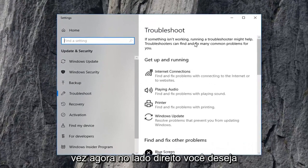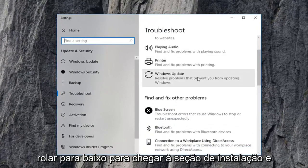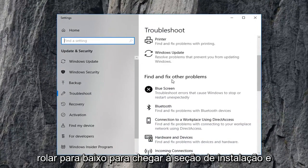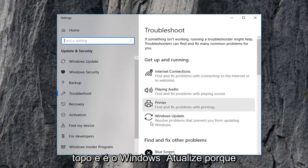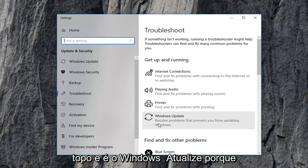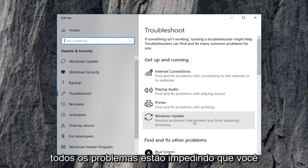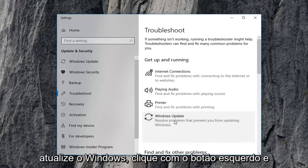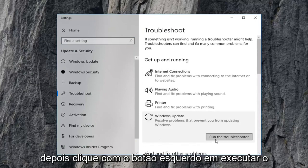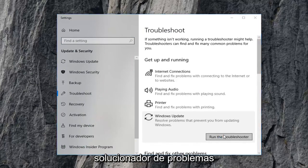Now on the right side you want to scroll down to get to the 'Get up and running' section, which should be near the top, and select Windows Update — 'Resolve problems preventing you from updating Windows'. Left click on that, and then left click on Run the Troubleshooter.